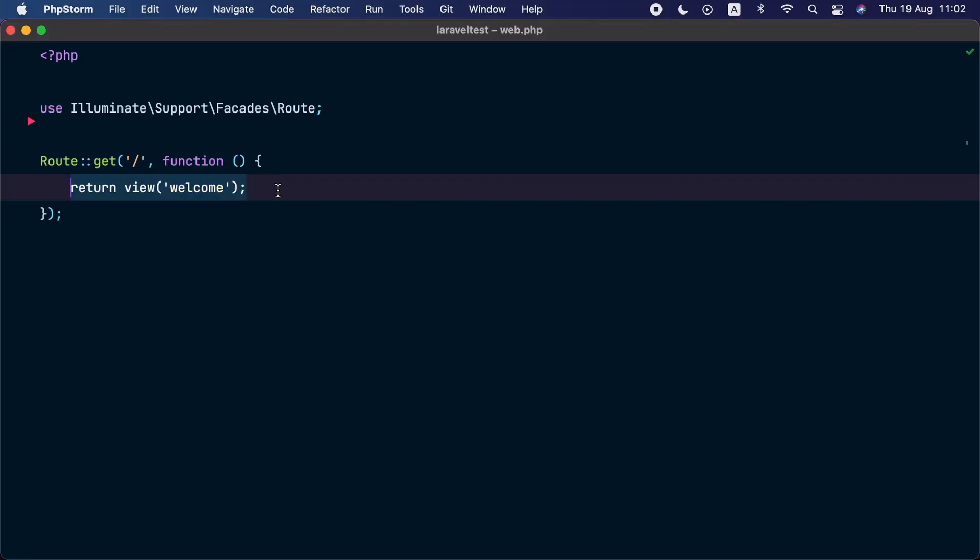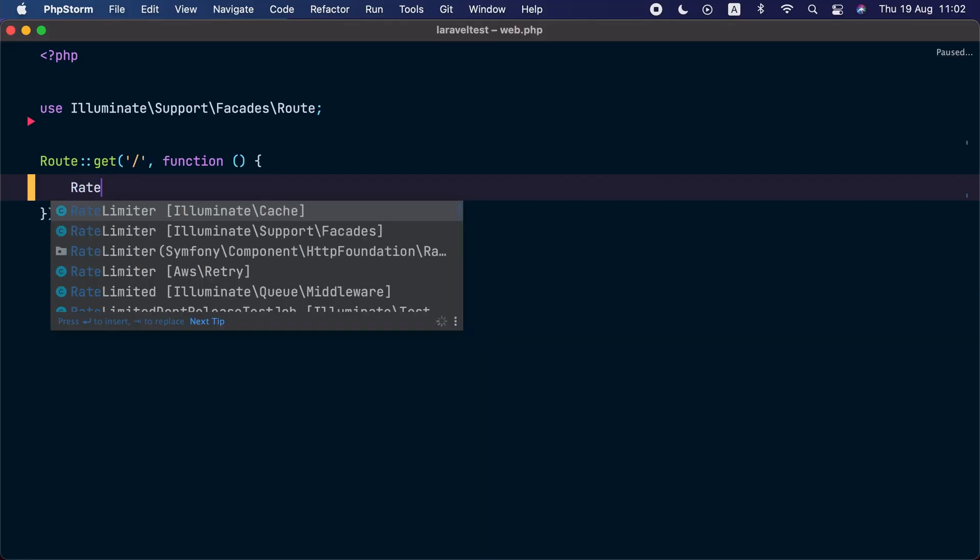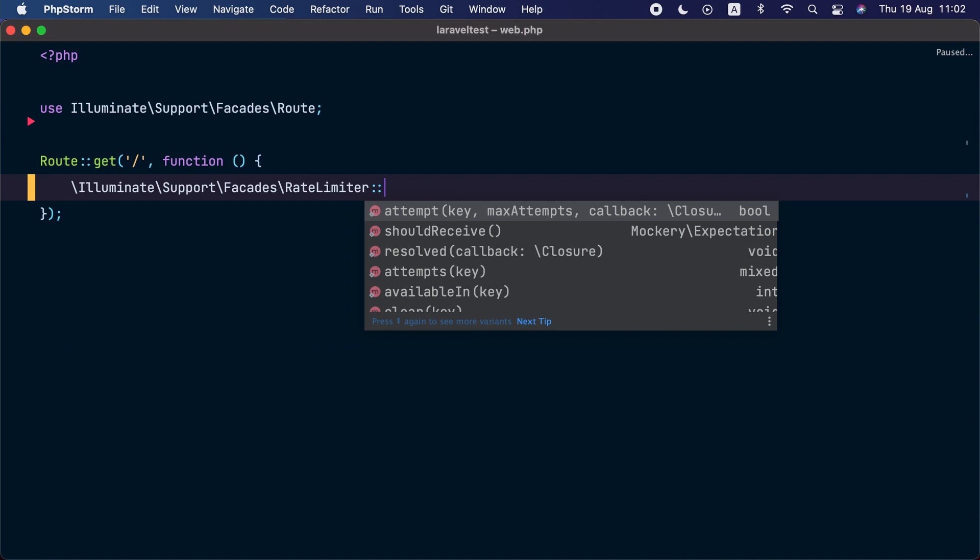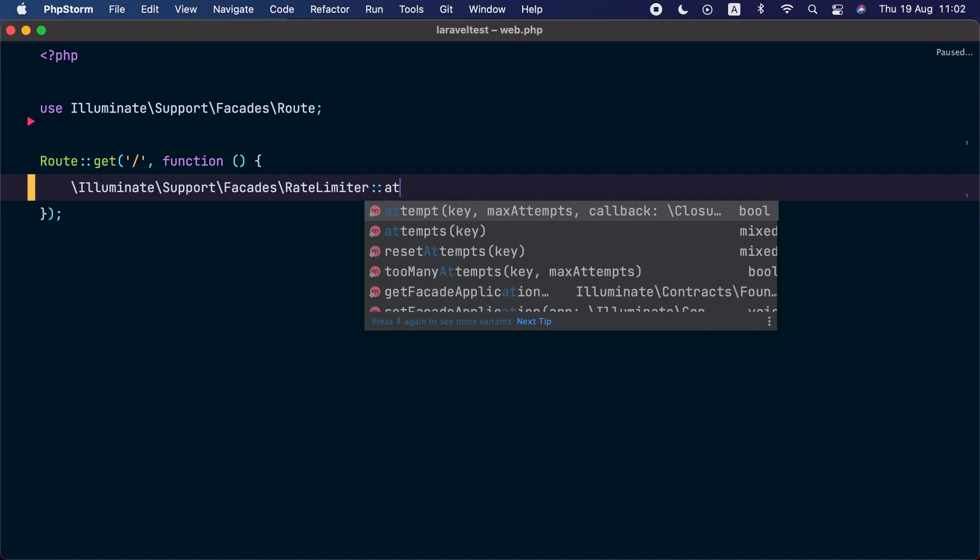Next, we have a quality of life improvement to the framework's rate limiter. We have added a new attempt method that allows you to execute a callback if the rate limiter allows it, depending on the number of attempts that you allow and decay seconds.